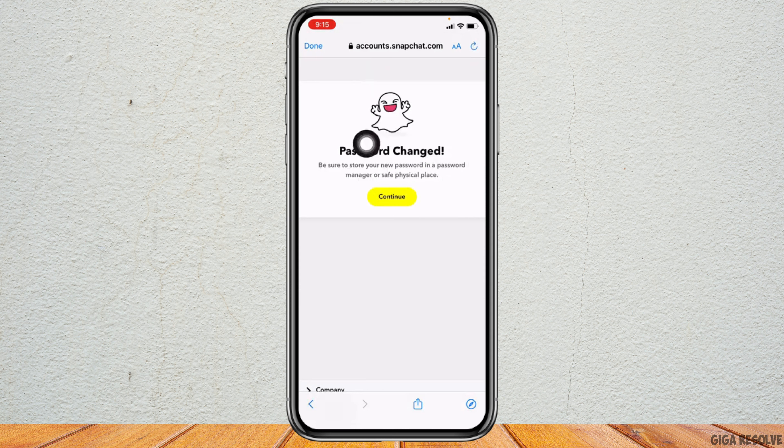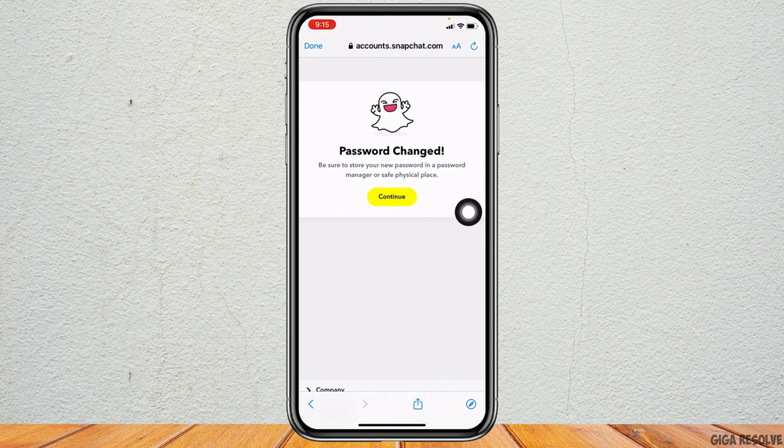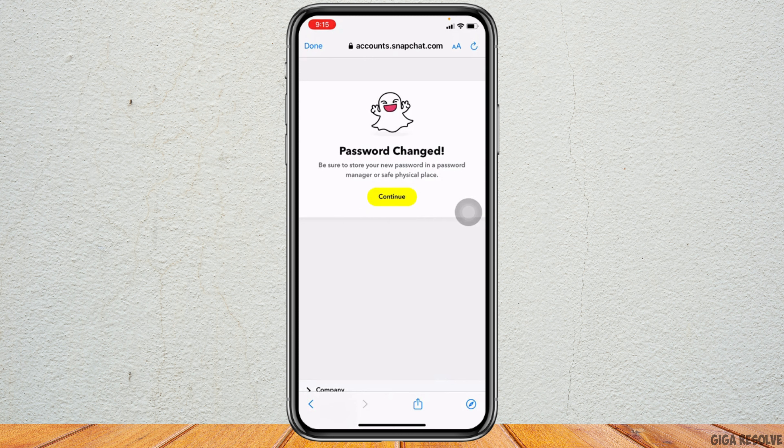You can see that my password has been updated. In this way you can easily reset your password in Snapchat in the case you have forgotten. I hope now you guys are clear about how to log into Snapchat if you forgot your password.